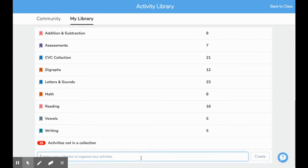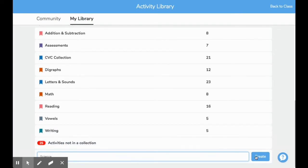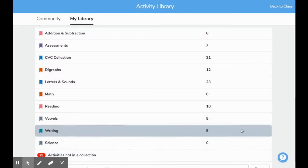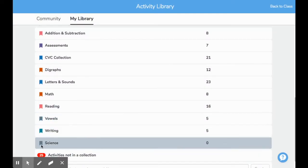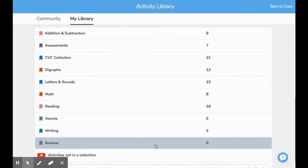This is where I will type in the name of my new collection. I need a collection for science, so that's the name I typed in, and I'm going to choose Create. Once I do, you'll see my new collection pop up. Let's go into it.